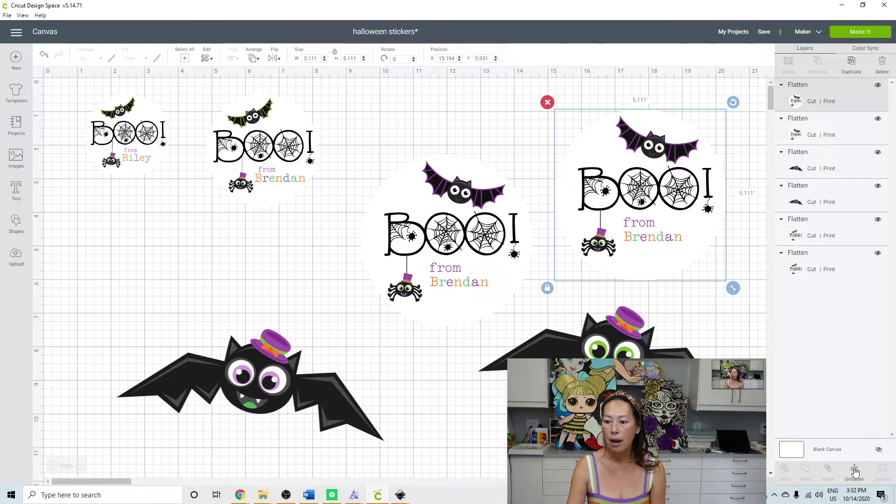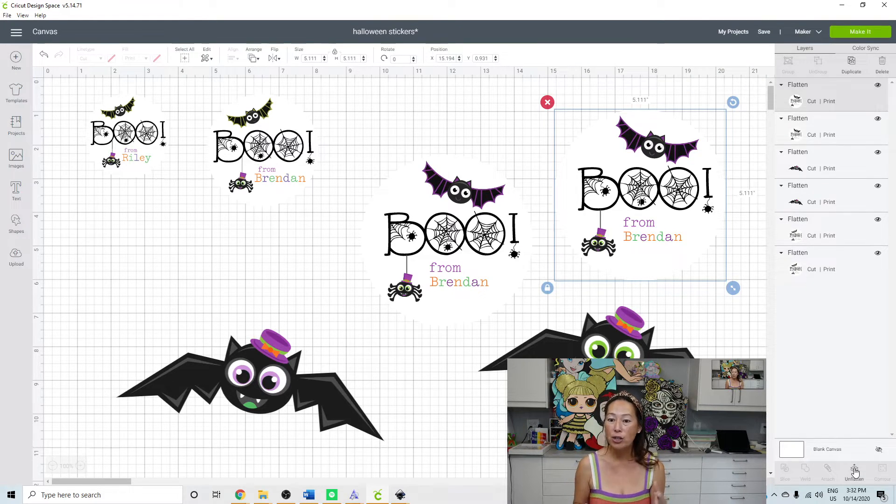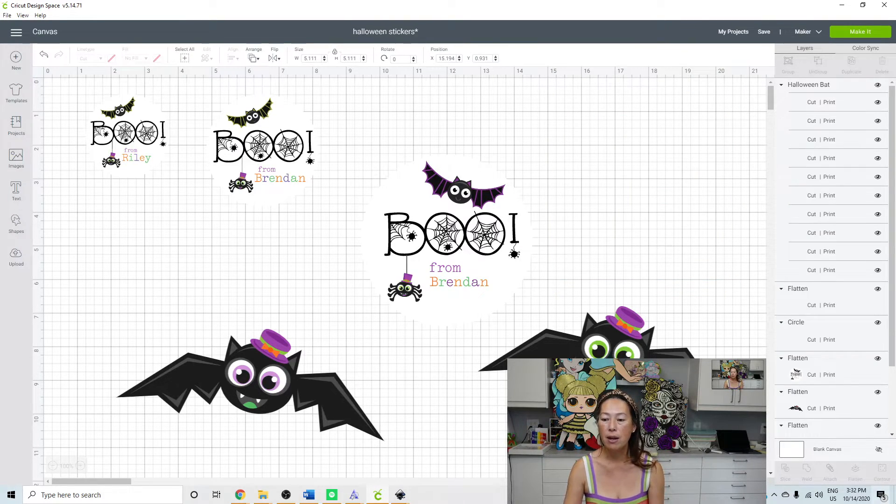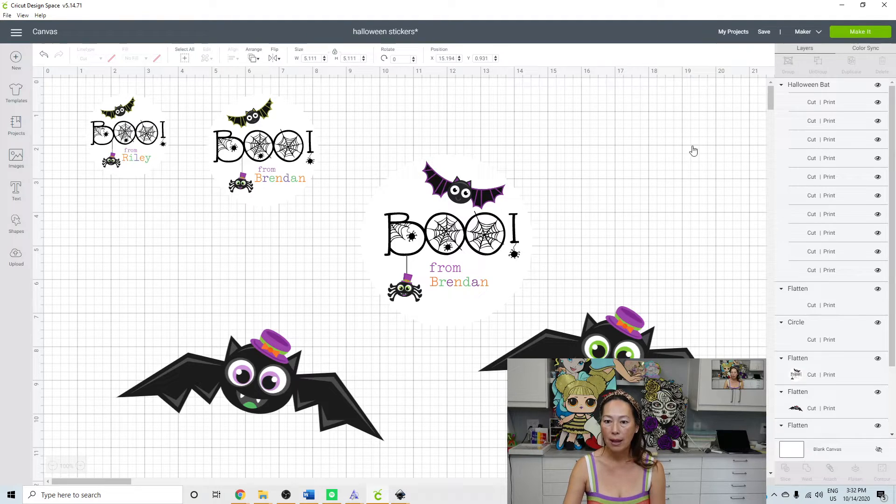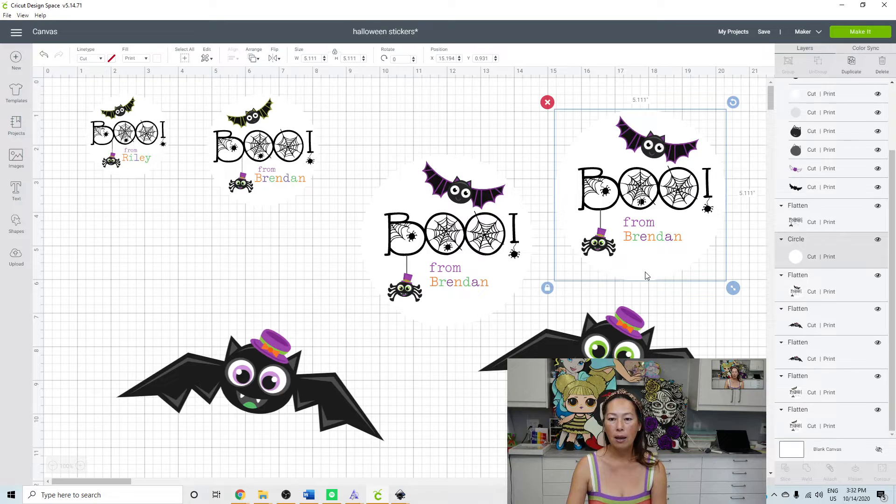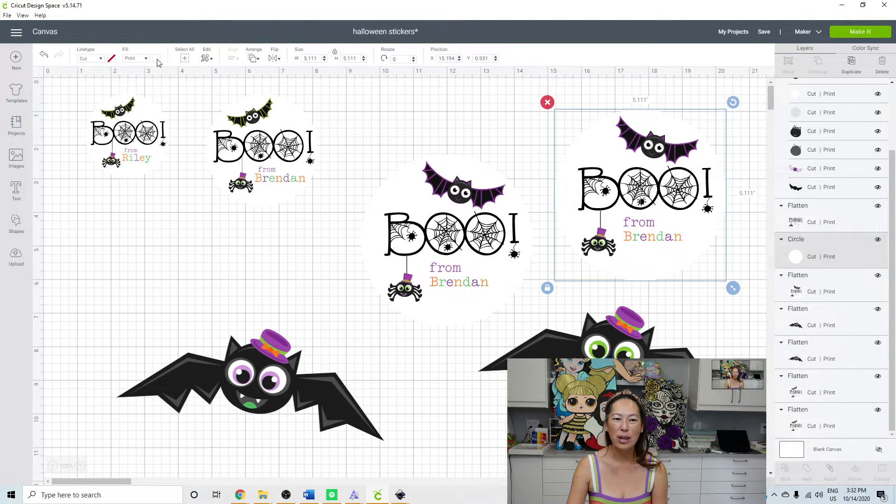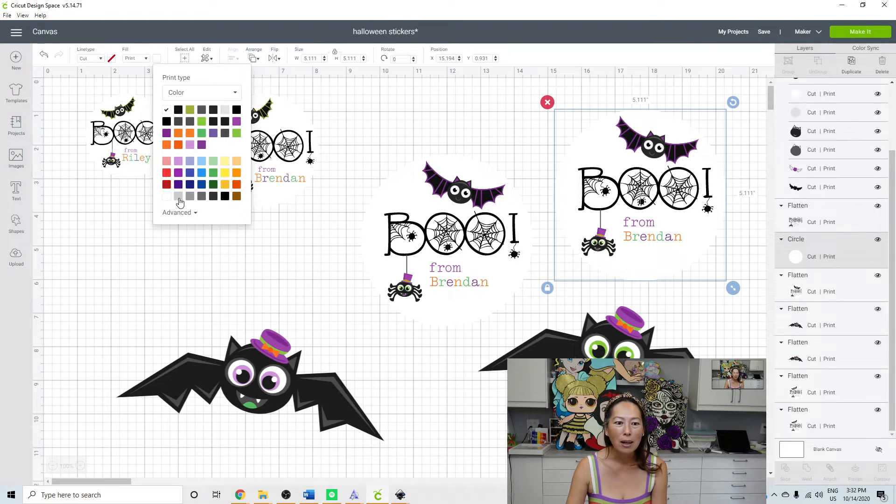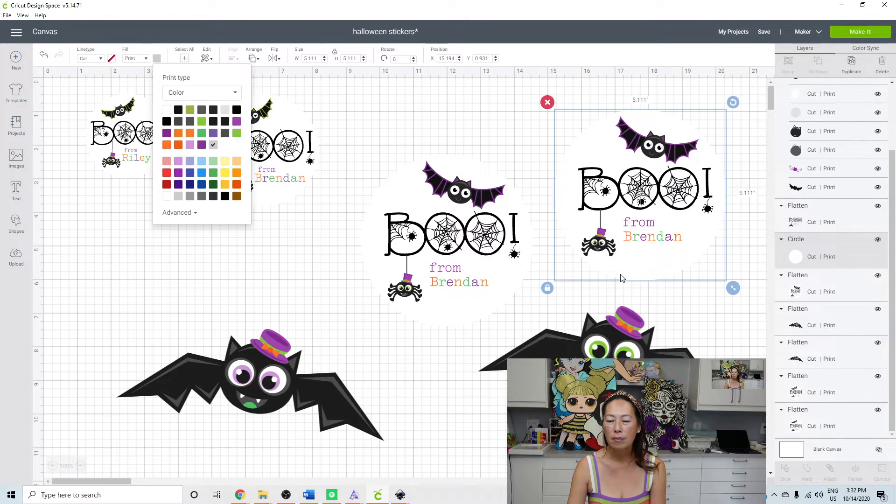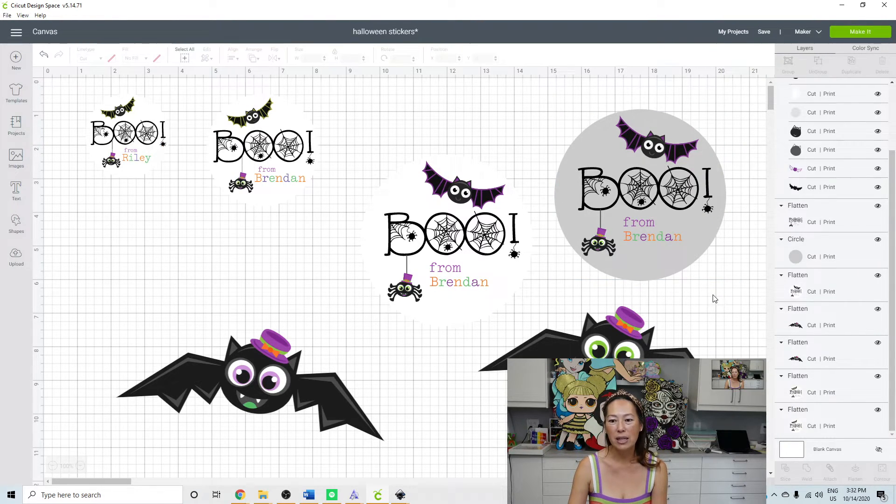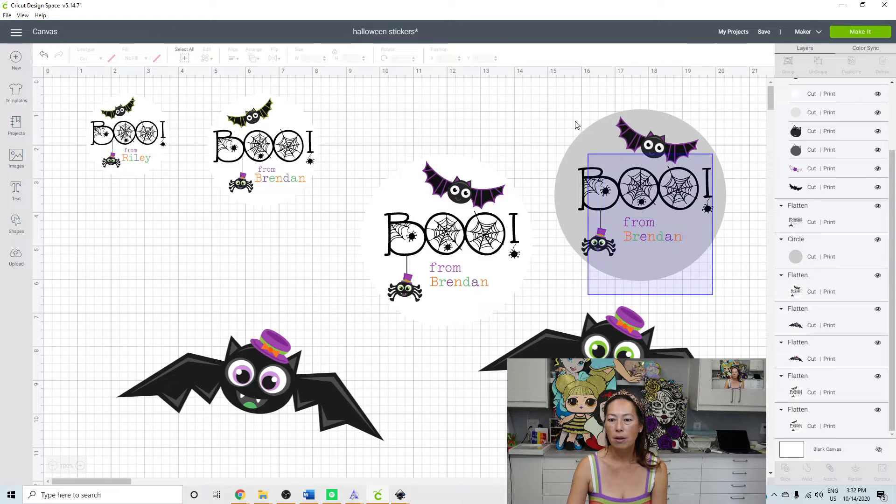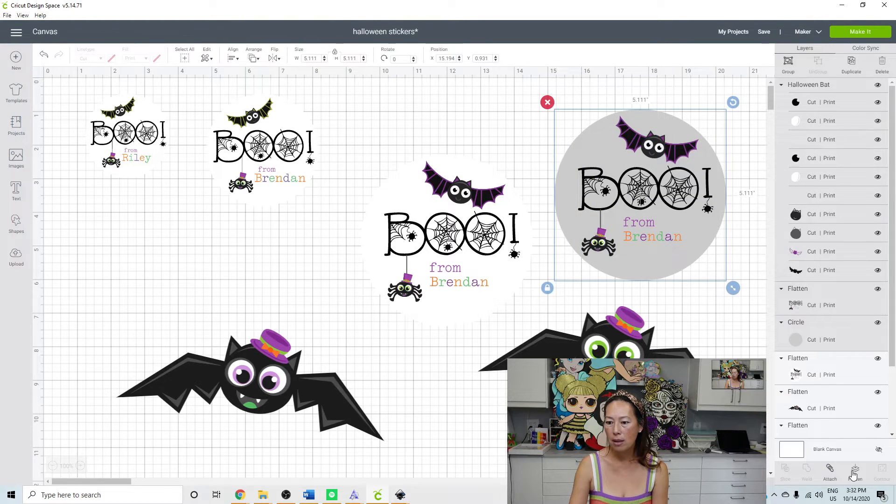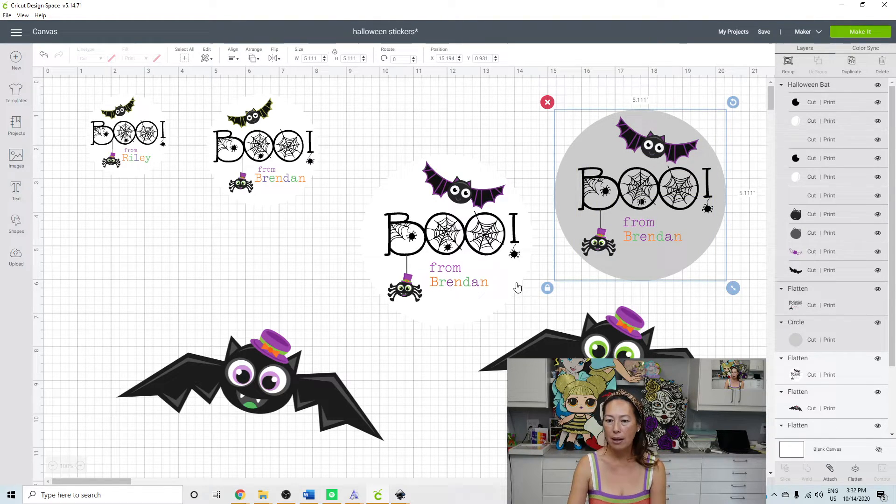And I'm going to unflatten. So if you want to make changes, you can still make changes to it. I'm going to unflatten it. I'm going to change my circle to a light gray, just so that you can see it. This is not what I want to do, but just so you can see the circle. So then I'm going to grab all this and I'm going to flatten it.